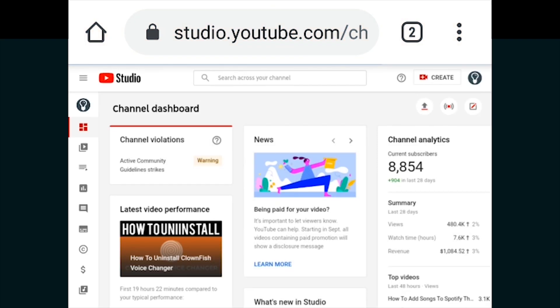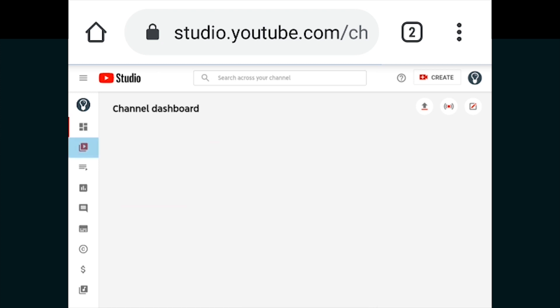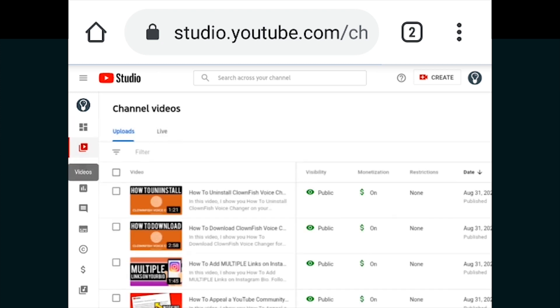Then we want to click on videos which is the video icon on the left and you have to be very precise when you're clicking on this.